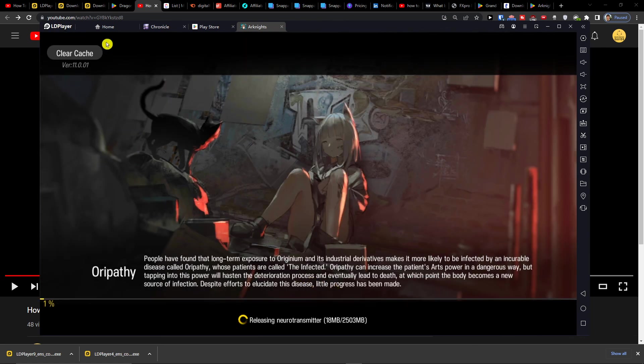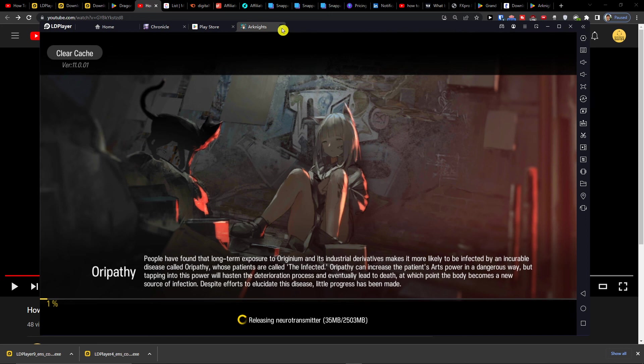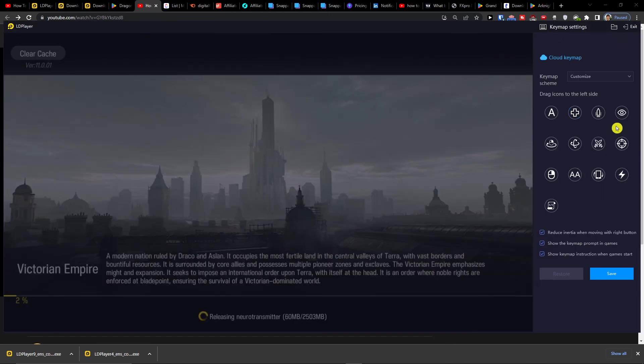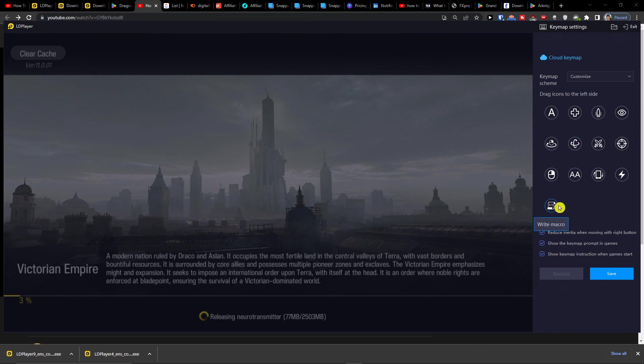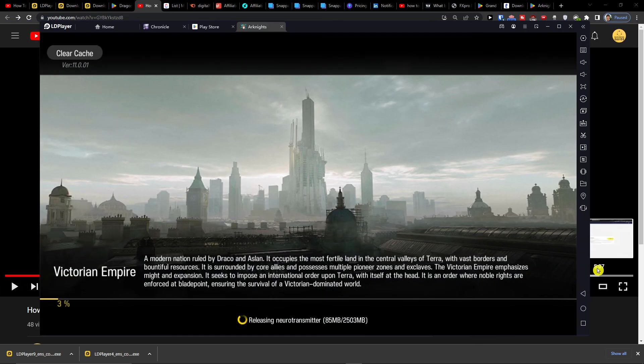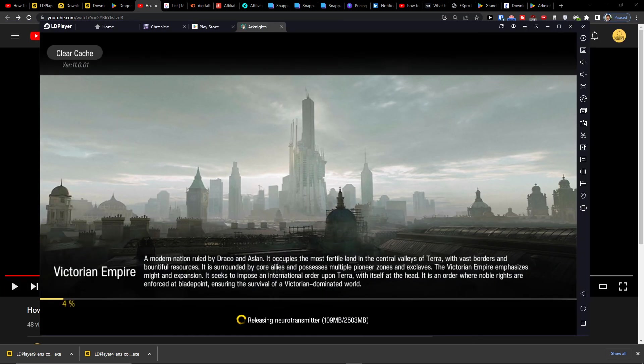And then you can start playing the game and that's pretty much how you can do it. On the right side, you can also have the settings here where you can get the rotations and action games, and that's pretty much it.